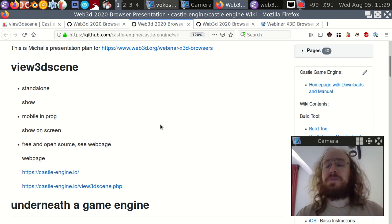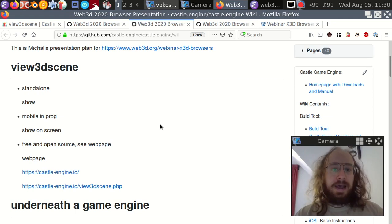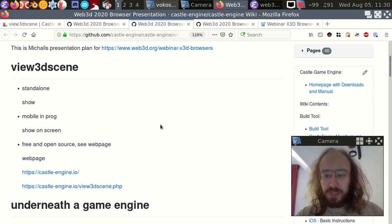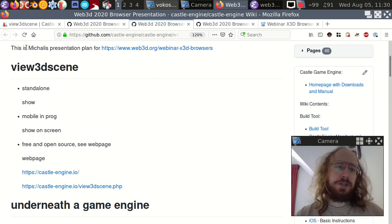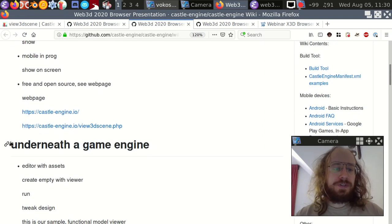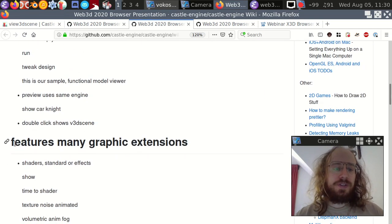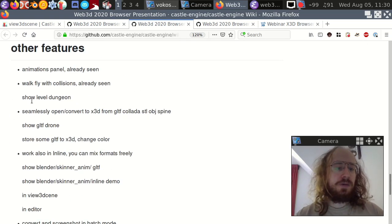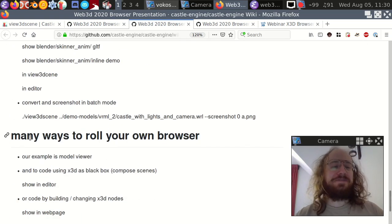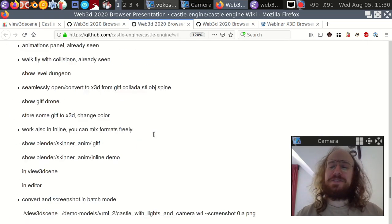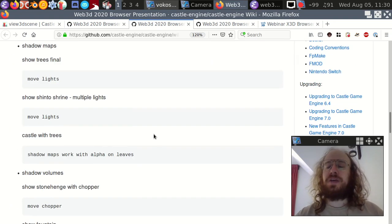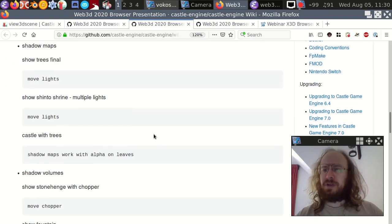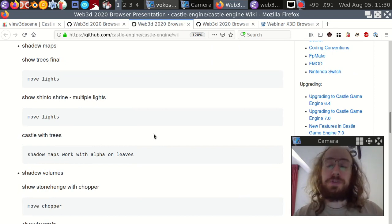Here's the plan: first I'll talk about View3DScene, then about the game engine underneath, then about some cool features we have, and finally about how you can roll your own XVD browser using our engine - because I think that's an important and cool feature that I can offer.